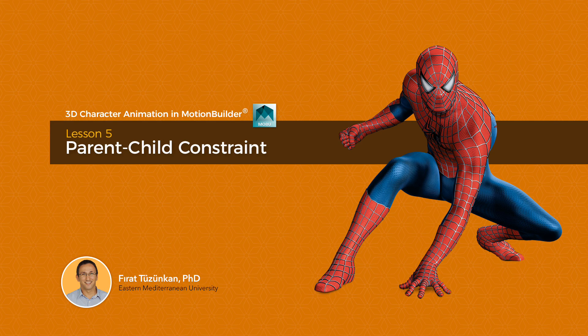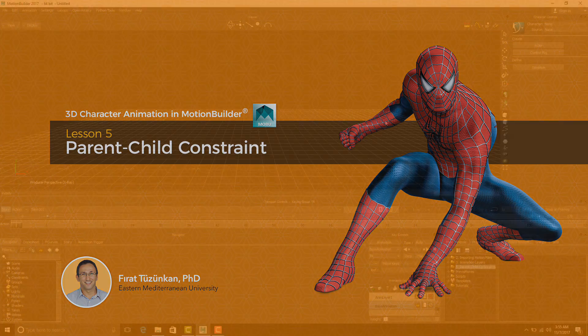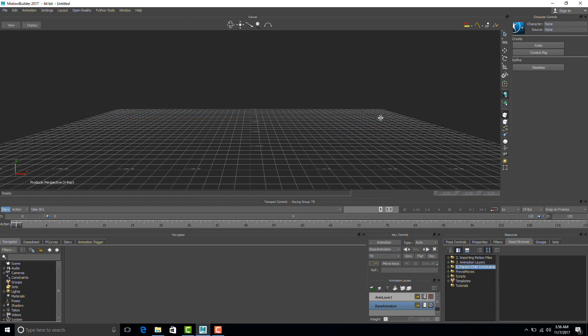Now let's look at how we can attach objects to our characters. For the first example, we will look at a character who plays tennis, but he doesn't have a tennis racket in his hand. So we will learn how to attach the tennis racket to the character's hand.